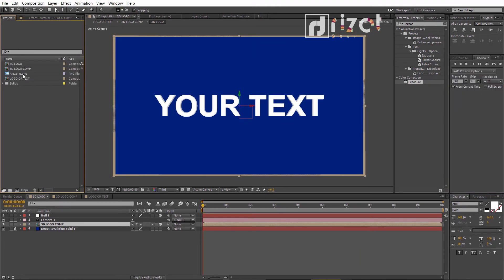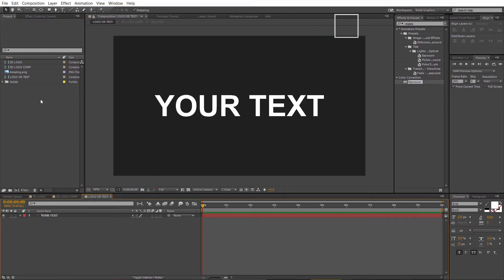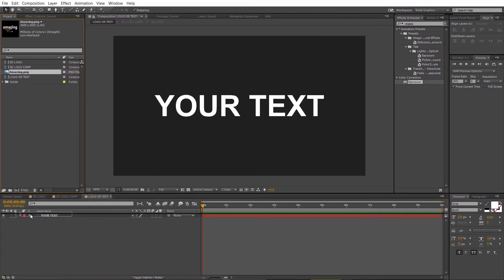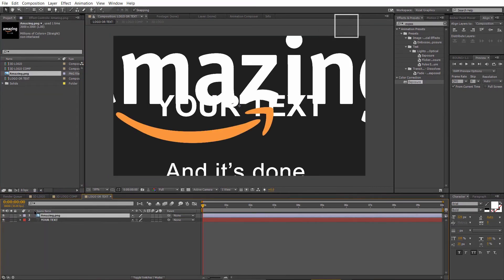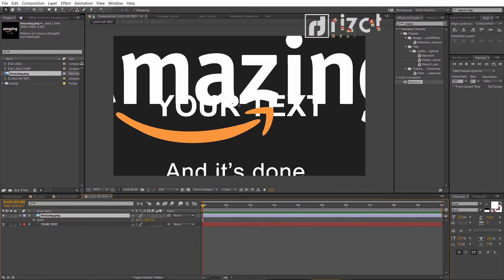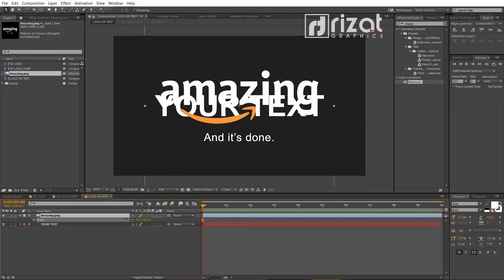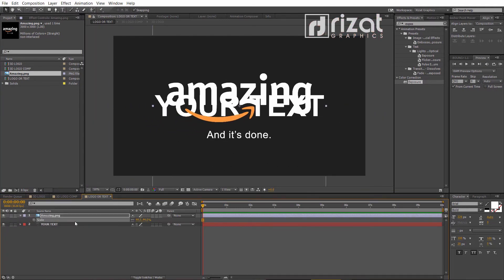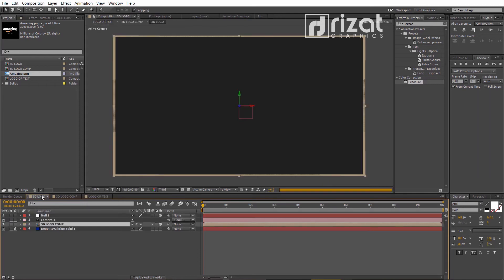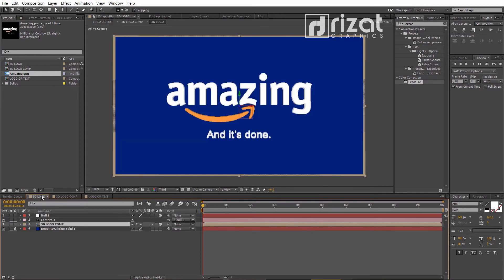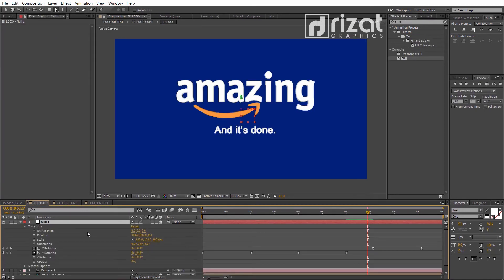I've already imported my logo to the projects panel. Just open the logo or text composition. Drag and drop the logo. Decrease the logo scale and hide the text layer. Now go back to the main composition.